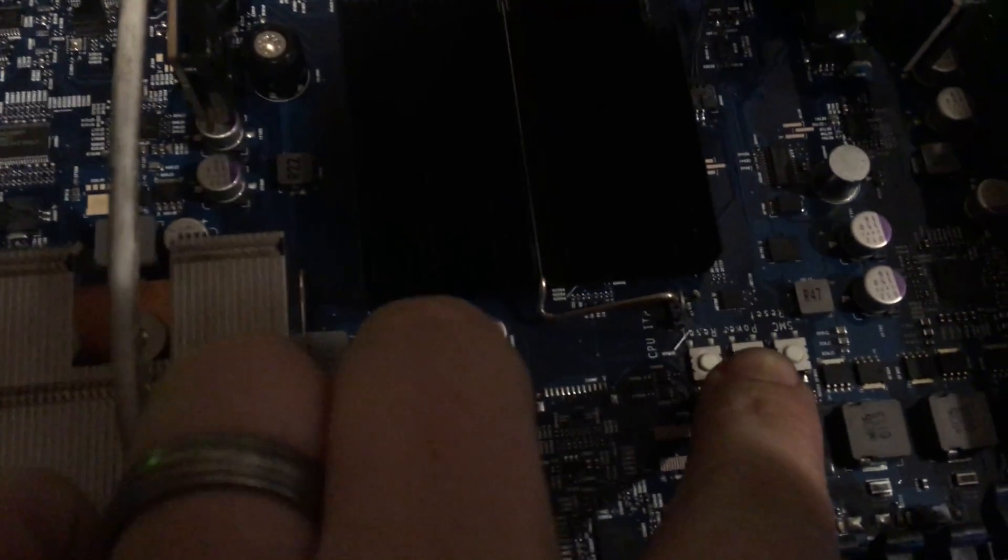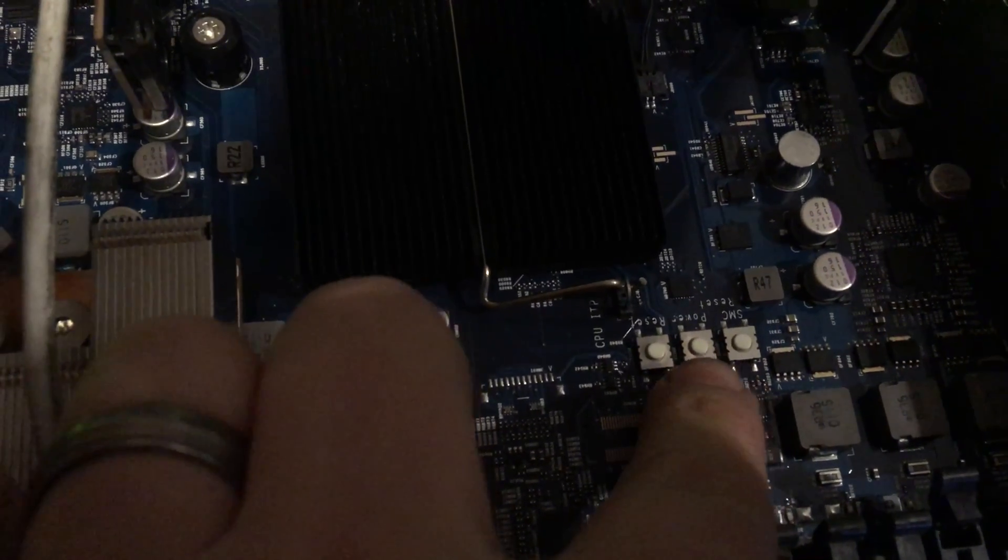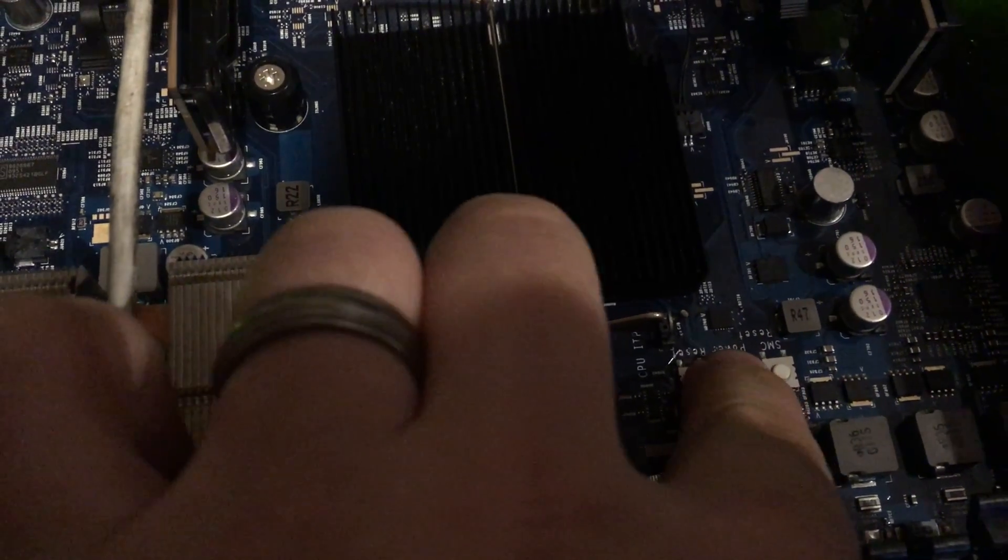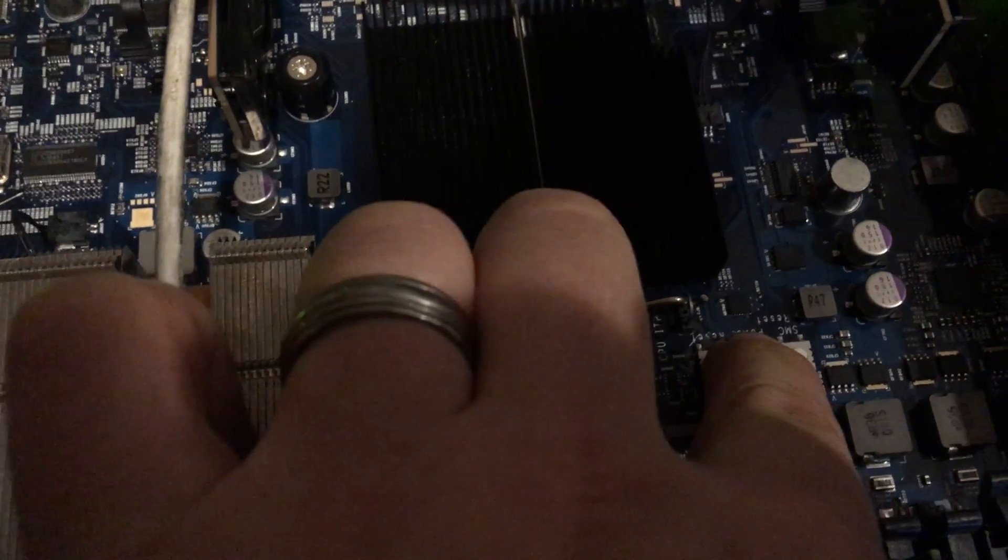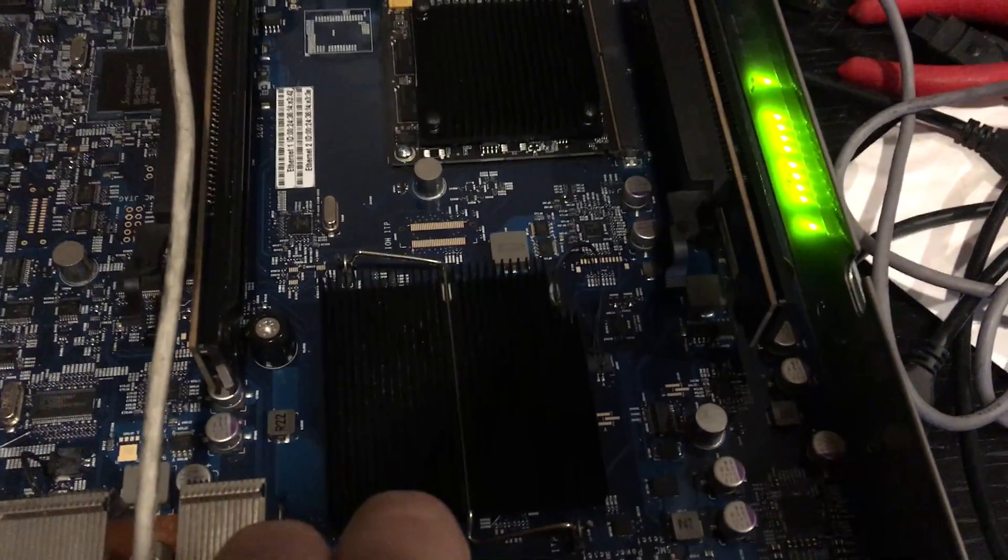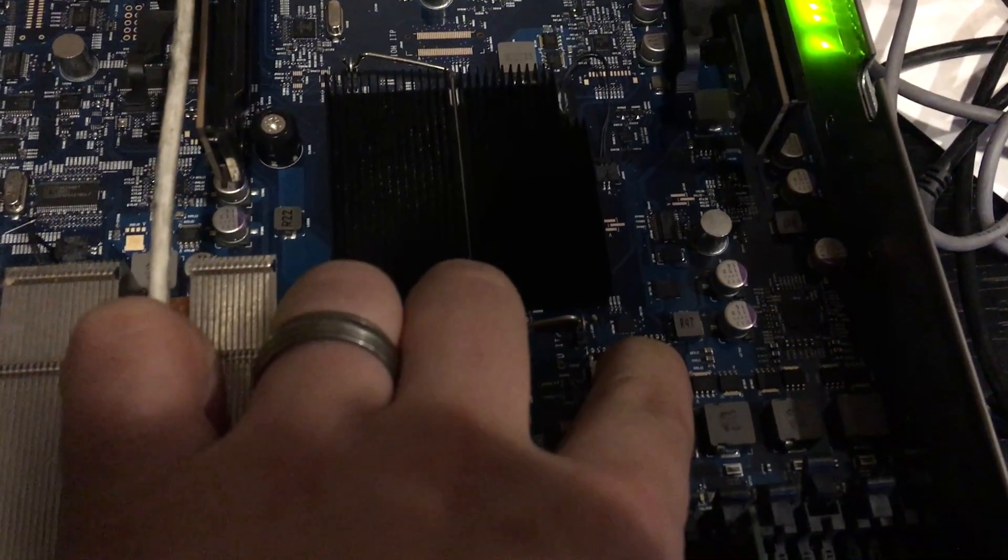I've gone through and messed with these buttons, the SMC reset, power and the reset buttons. That'll actually kill it right from here, I believe. I'm going to hold it down.